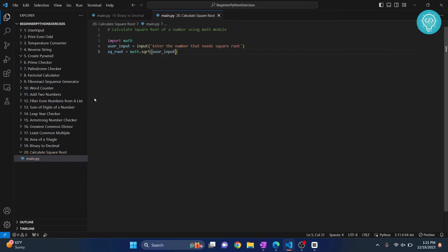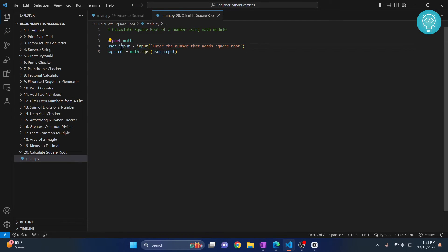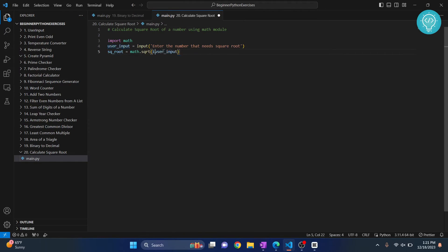But if we have followed previous exercises, this will cause an error. Why? Because this always gives the output as a string. And this is a math operation, we cannot do math operation on strings, we need integers or similar float. What do we need to do? We need to convert this to integer.